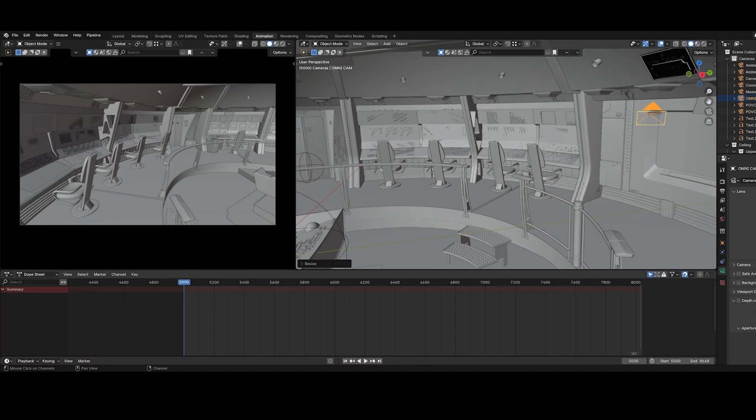I wanted to show you guys because I know the Blender heads out there are going to absolutely love this. I saw this on a YouTube video, decided to check it out, looked legit, purchased it, and I think it's probably one of the best plugins I've ever gotten, especially in light of what I've been doing lately with the Star Trek bridges. It's called Omni Step.